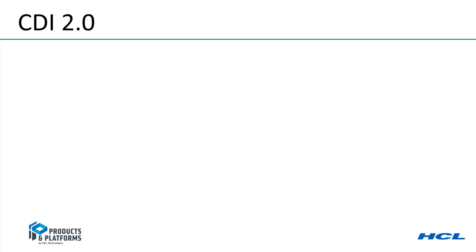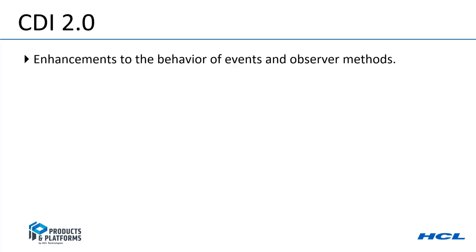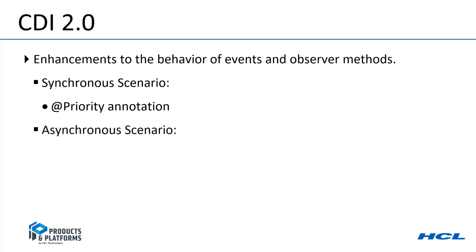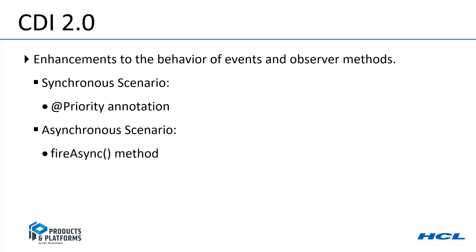CDI 2.0 is a Java EE-8 feature which includes enhancements that change the way events and observer methods behave and interact with each other. In a synchronous scenario, if there are multiple CDI observer methods defined, the priority annotation allows you to execute the methods in a certain order. In an asynchronous scenario, there is a new method to fire events asynchronously to free the client from a long blocking request, as well as a new annotation to observe the incoming events.